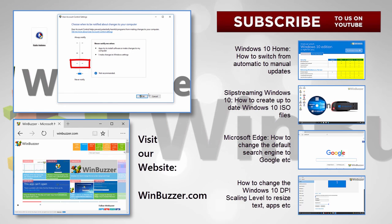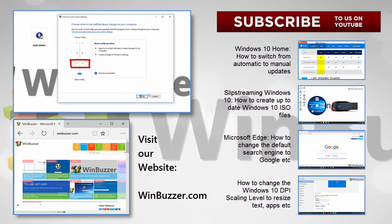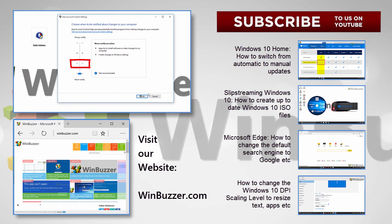So, thanks for watching, don't forget to subscribe and to check out our website for news about everything from Microsoft and many more quality tutorials.